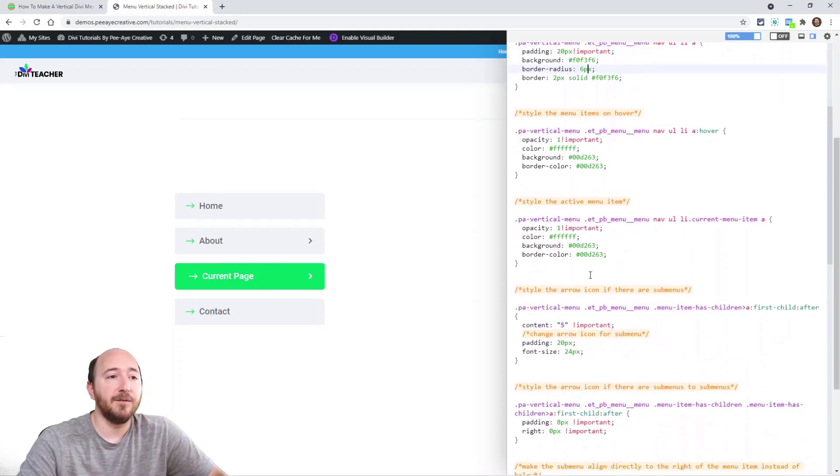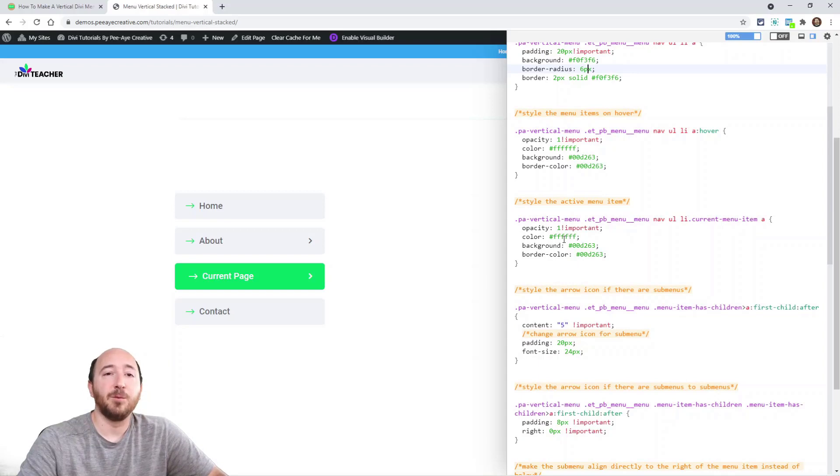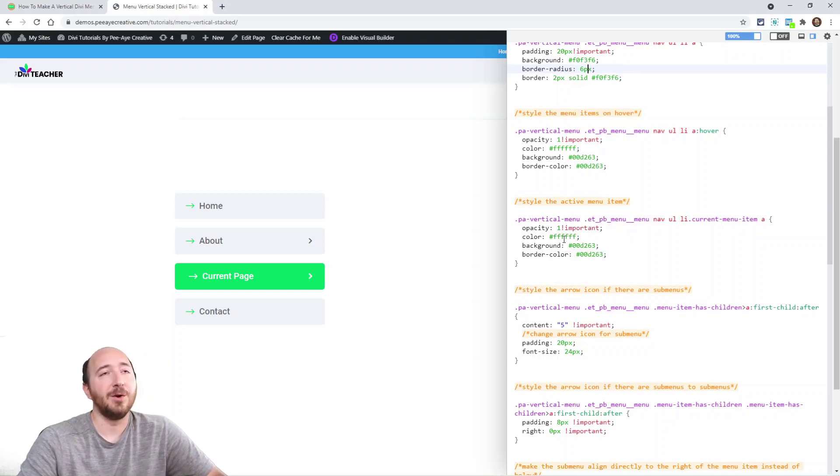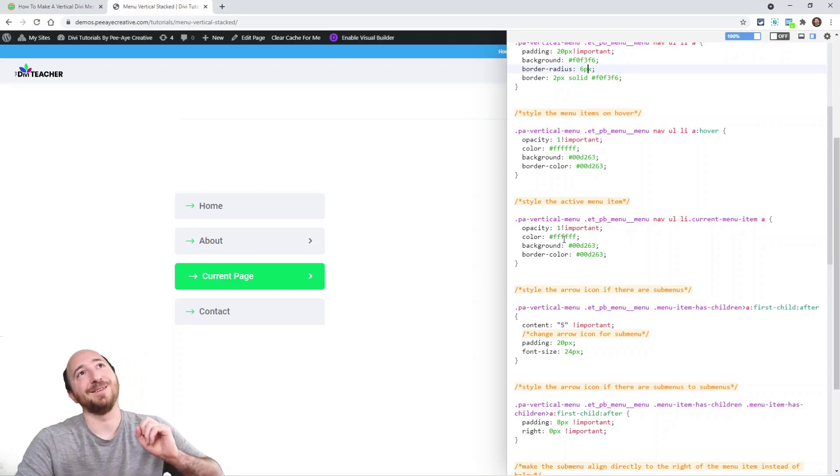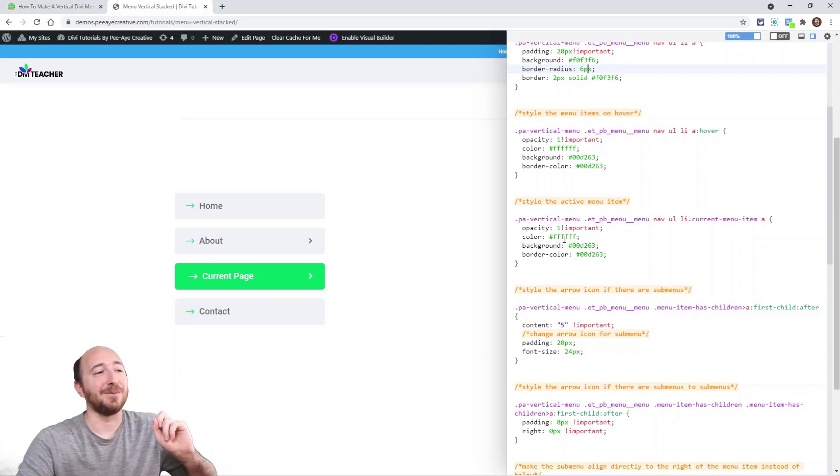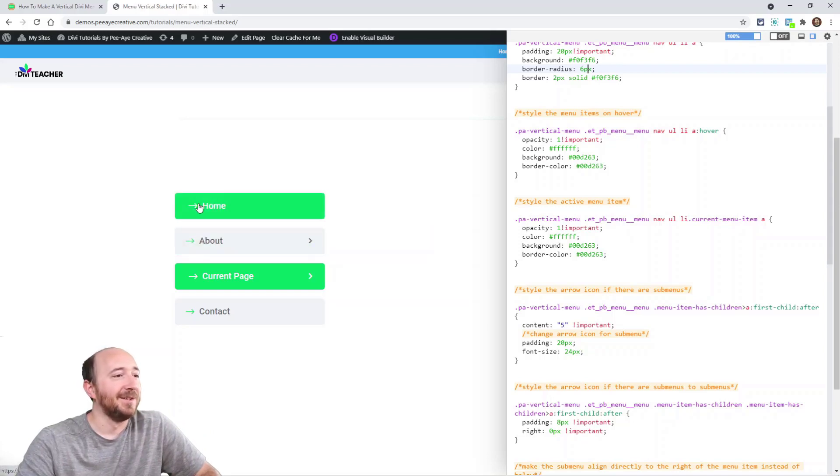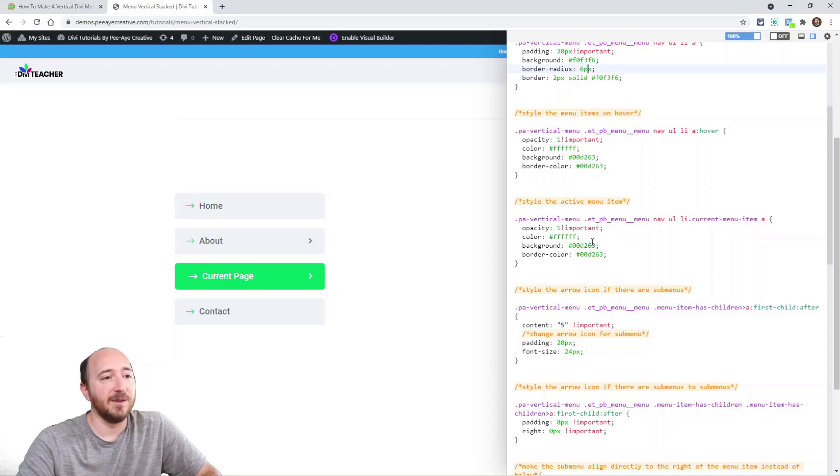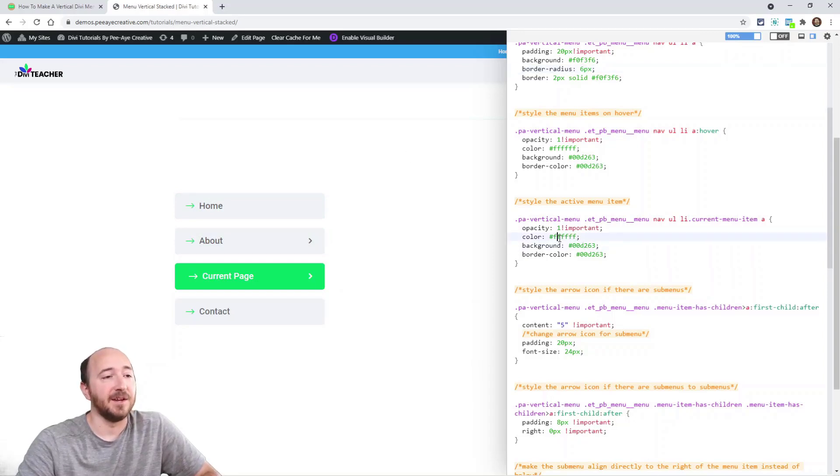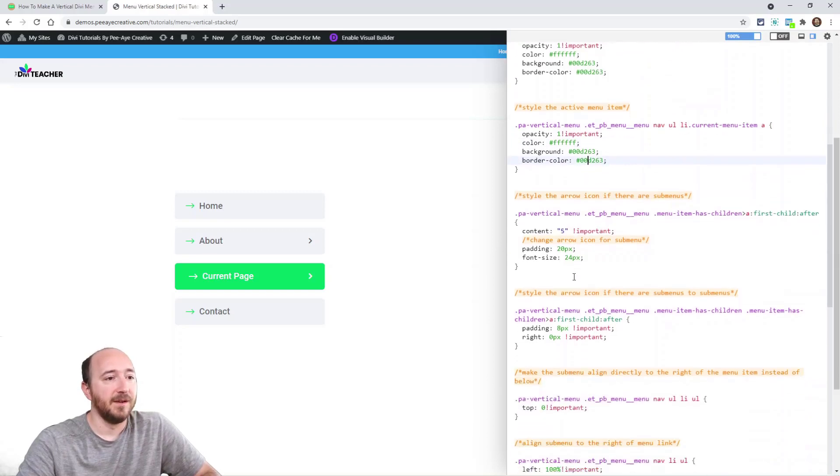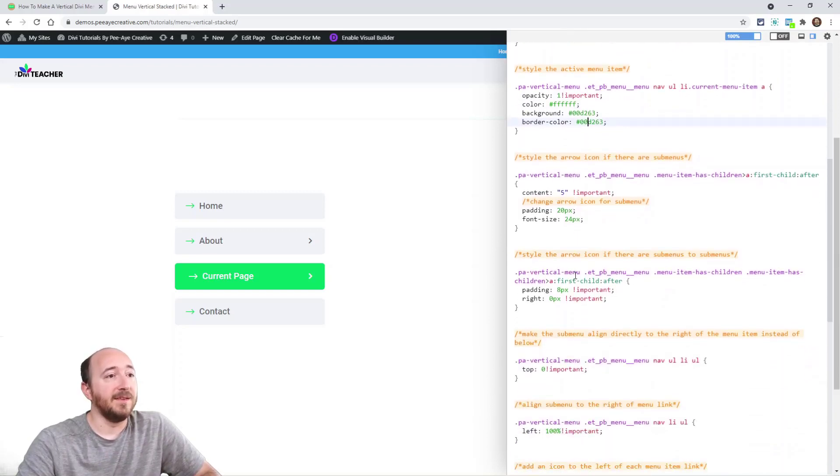And then the border color. Next is when you hover. I have an opacity of 1 because normally there's this annoying effect where it goes to like 70% opacity. I don't like it at all. So we have a hover effect, and all we're doing there is changing the background color to green and the text color to white and the border color to green.